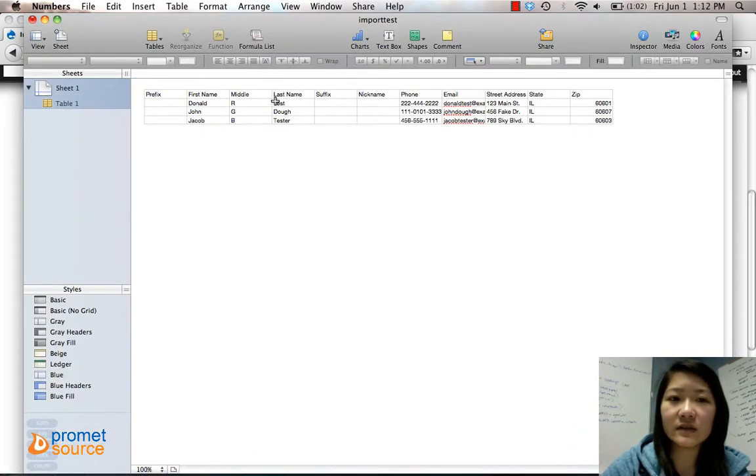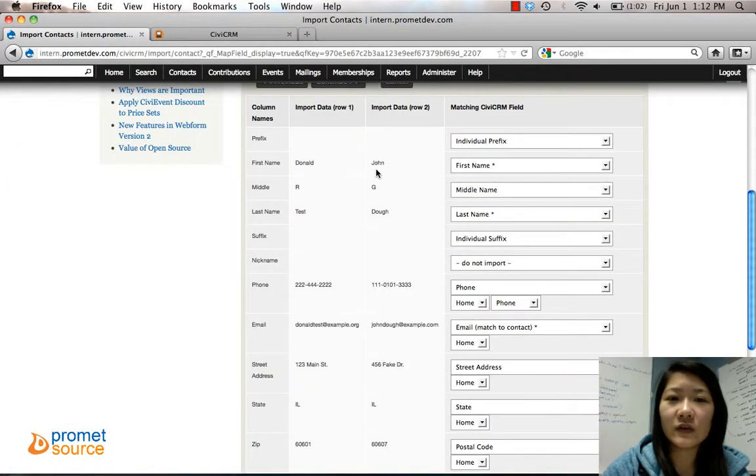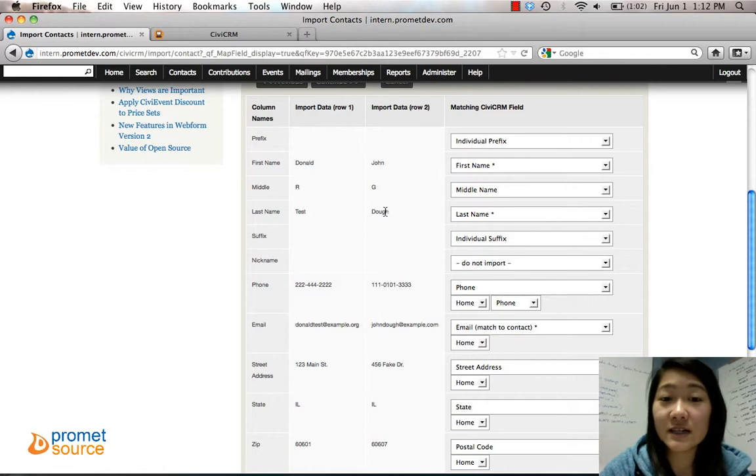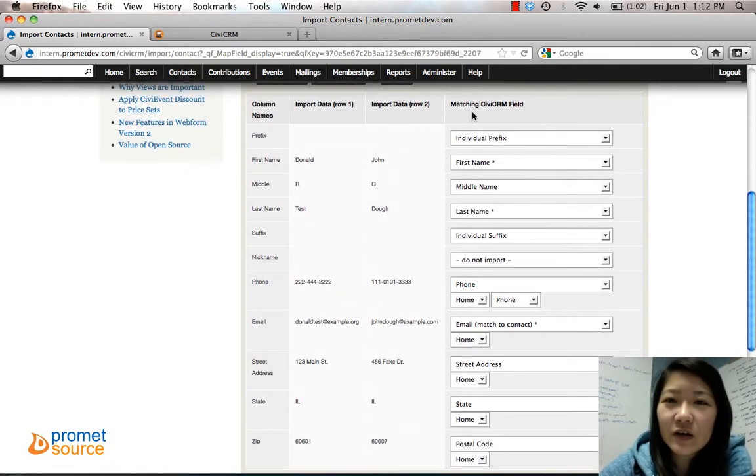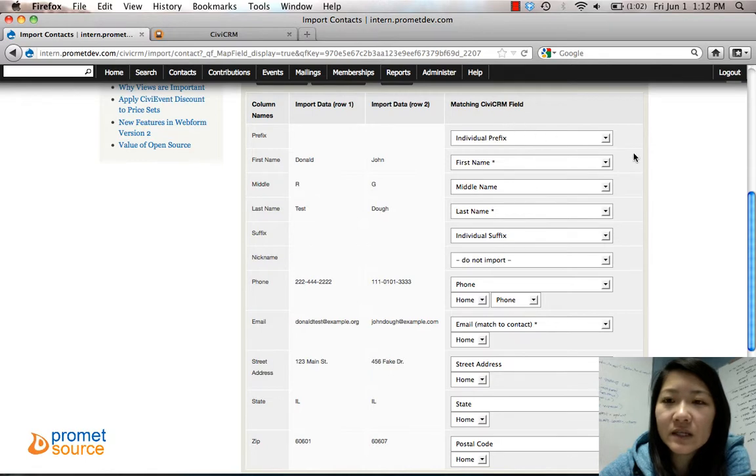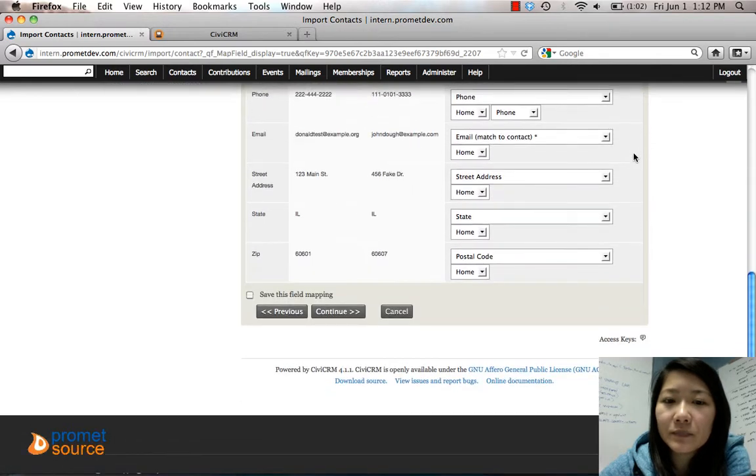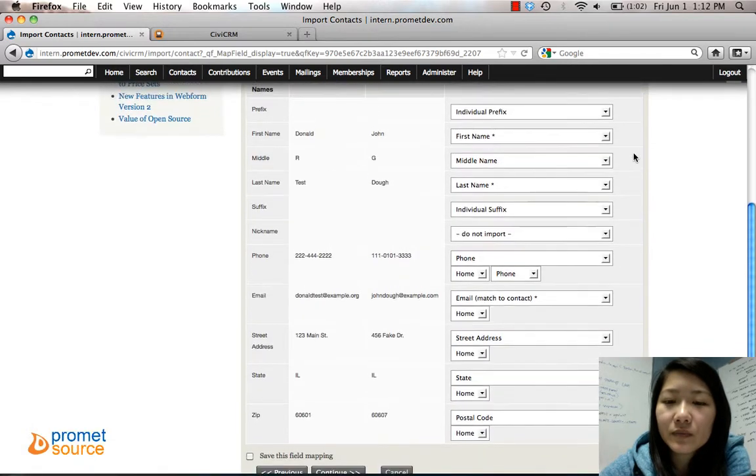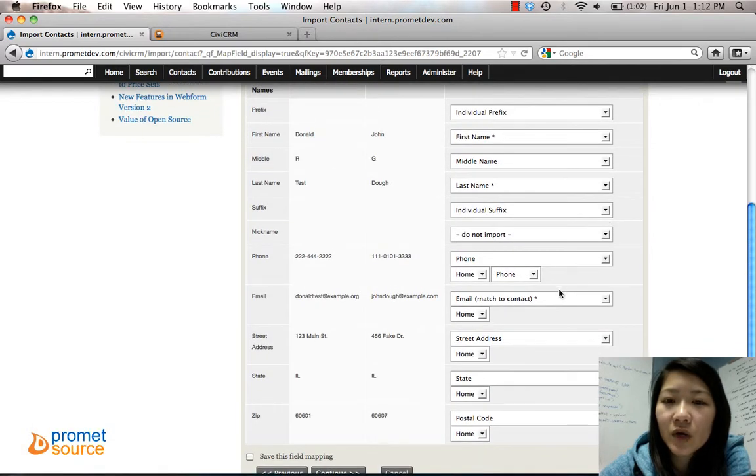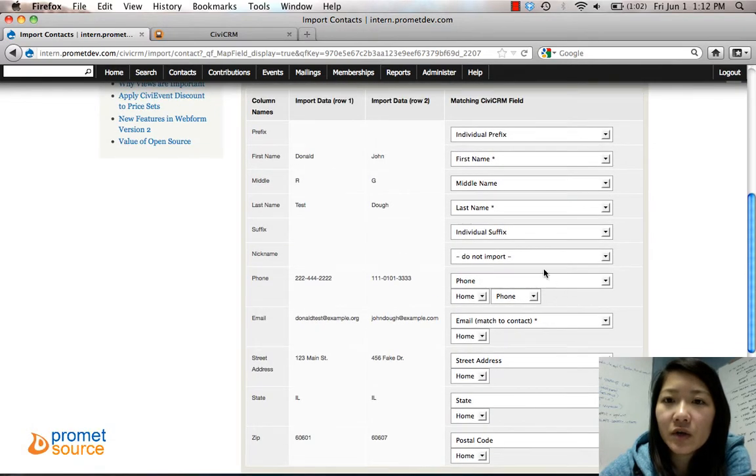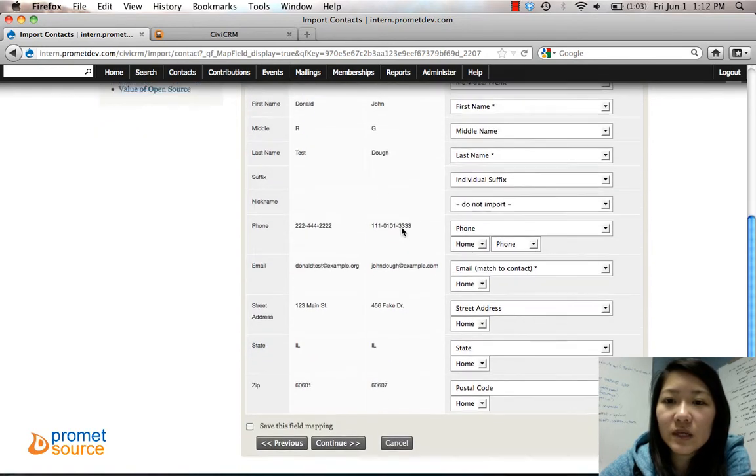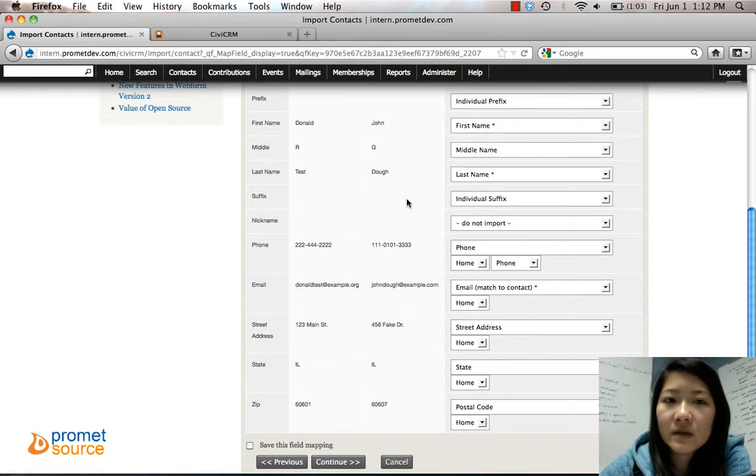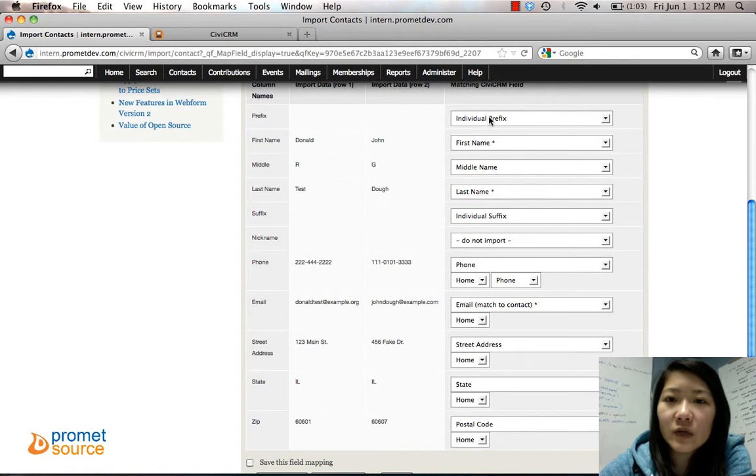And then it'll show you an example of what it'll look like in the second column, right here, Import Data: Donald Test, see that right there, Donald Test, John Doe. And then right here, Matching CiviCRM Field, is where you decide what the field should be.